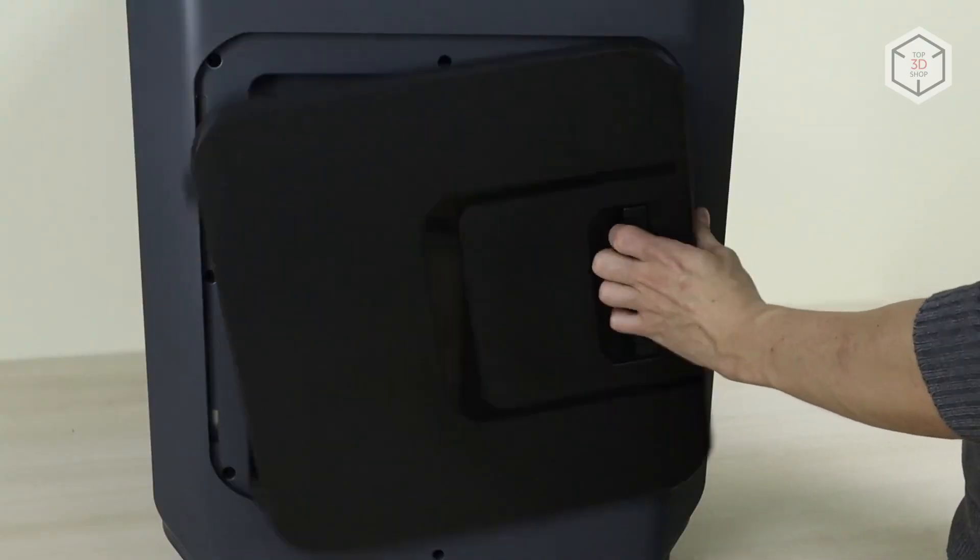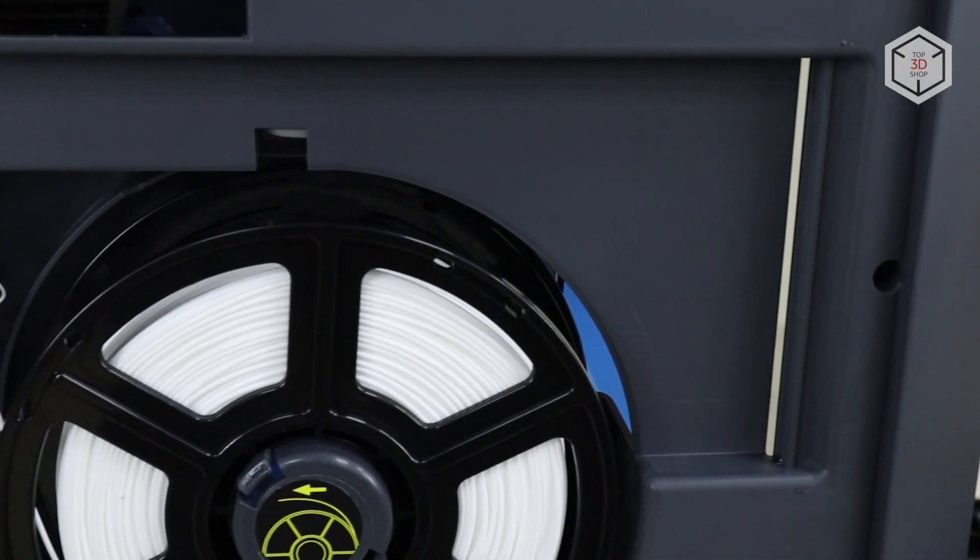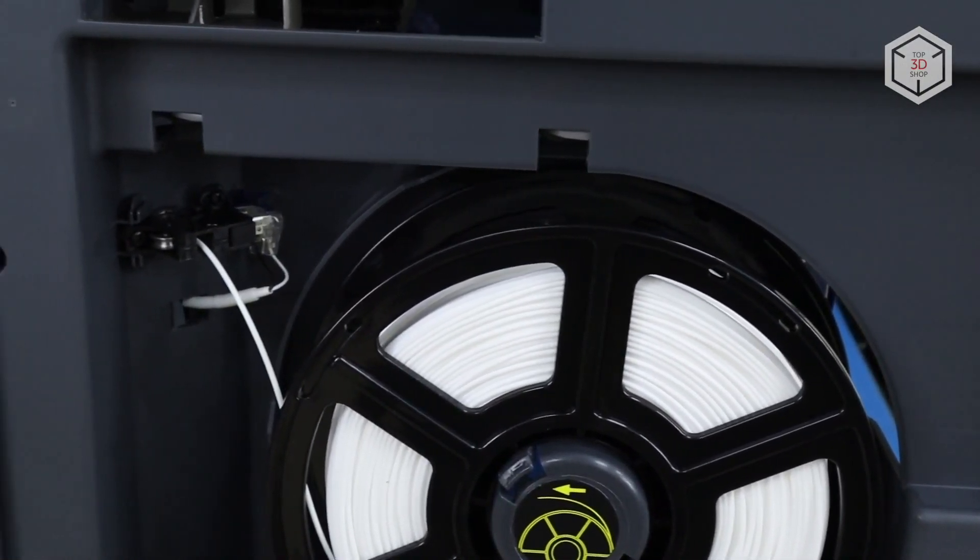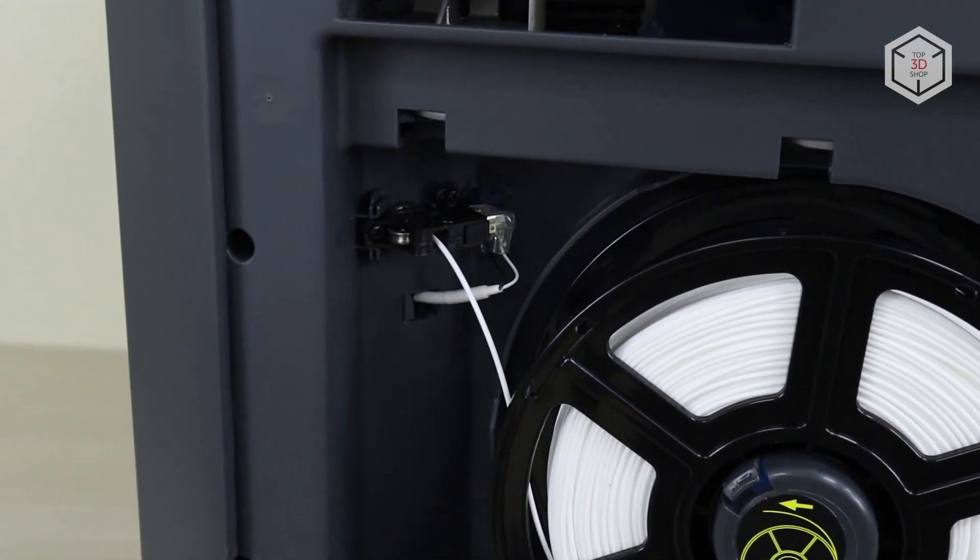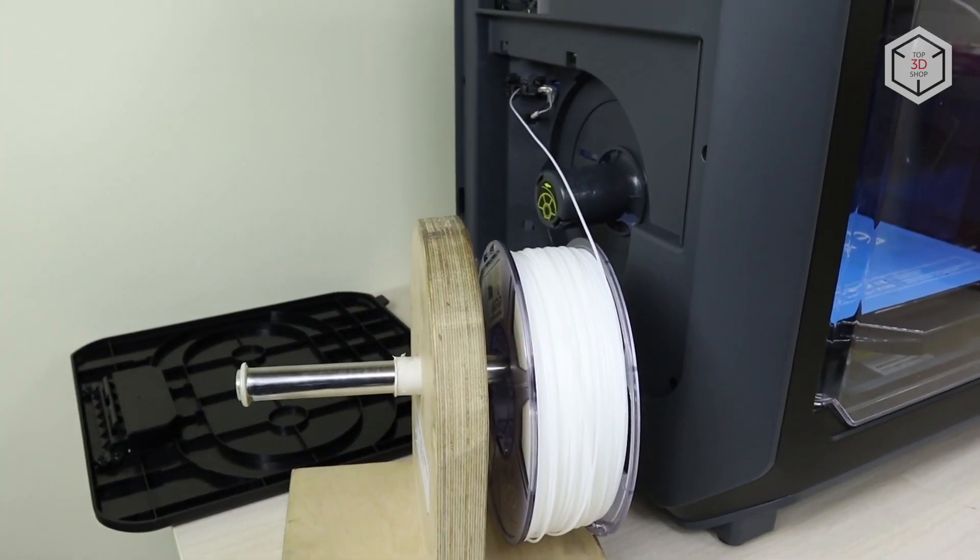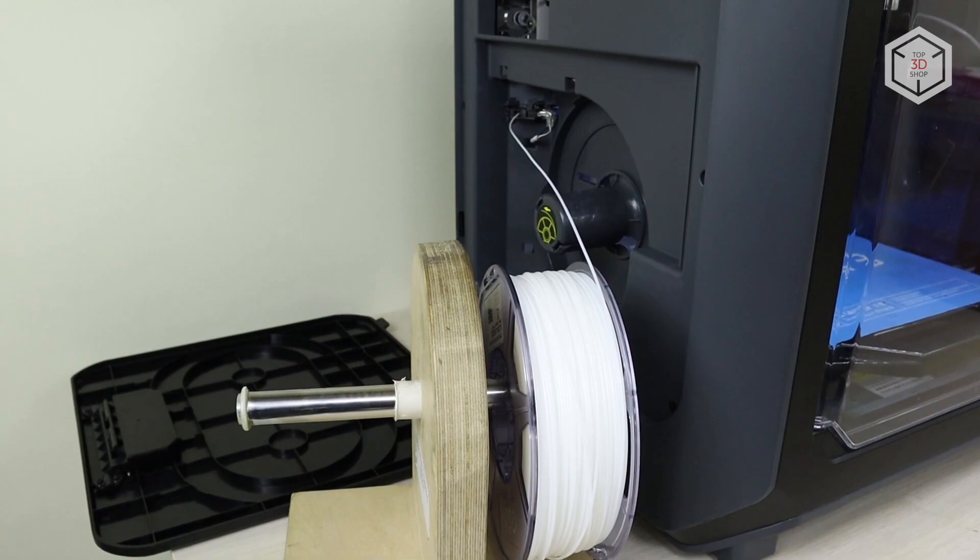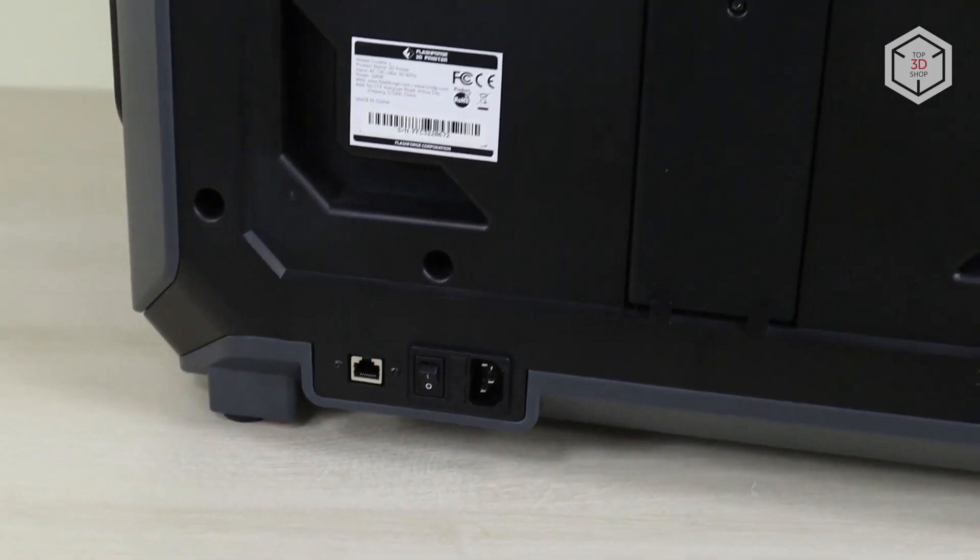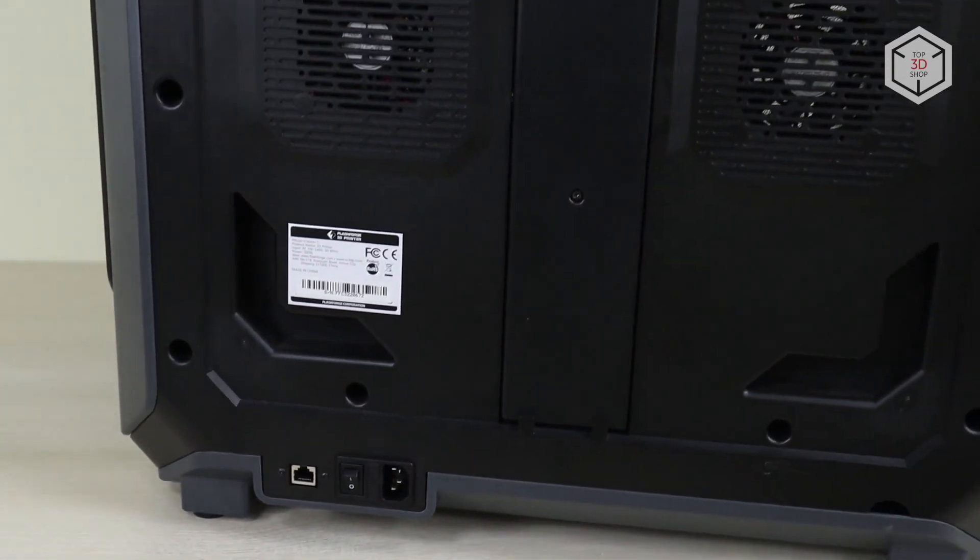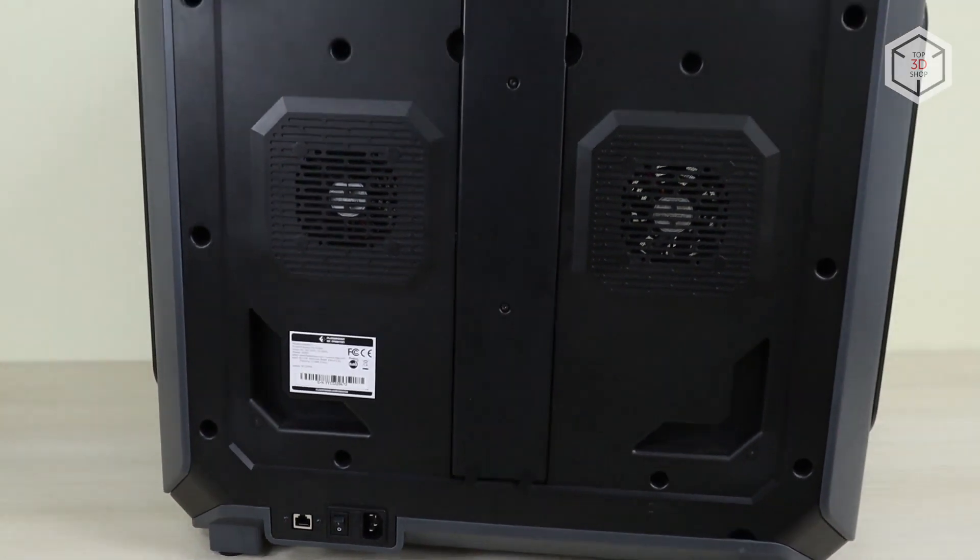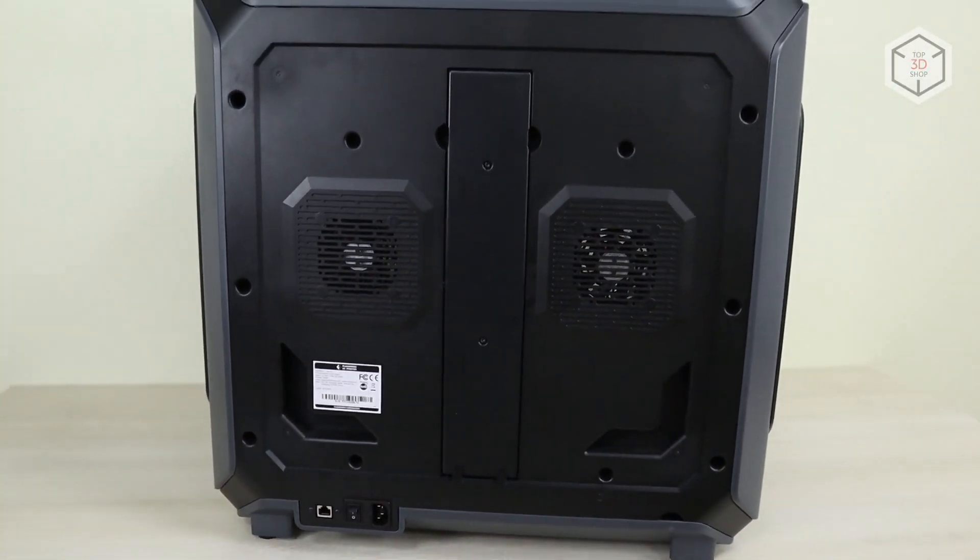The side covers reveal filament storage compartments. Most spools fit well, but some wider ones and those with narrow holes in the center may be hard to accommodate. But you can always make or even print some kind of external spool holder. The back panel houses a power cord connector, on-off button, an Ethernet RJ45 port and two exhaust fans with HEPA filters.